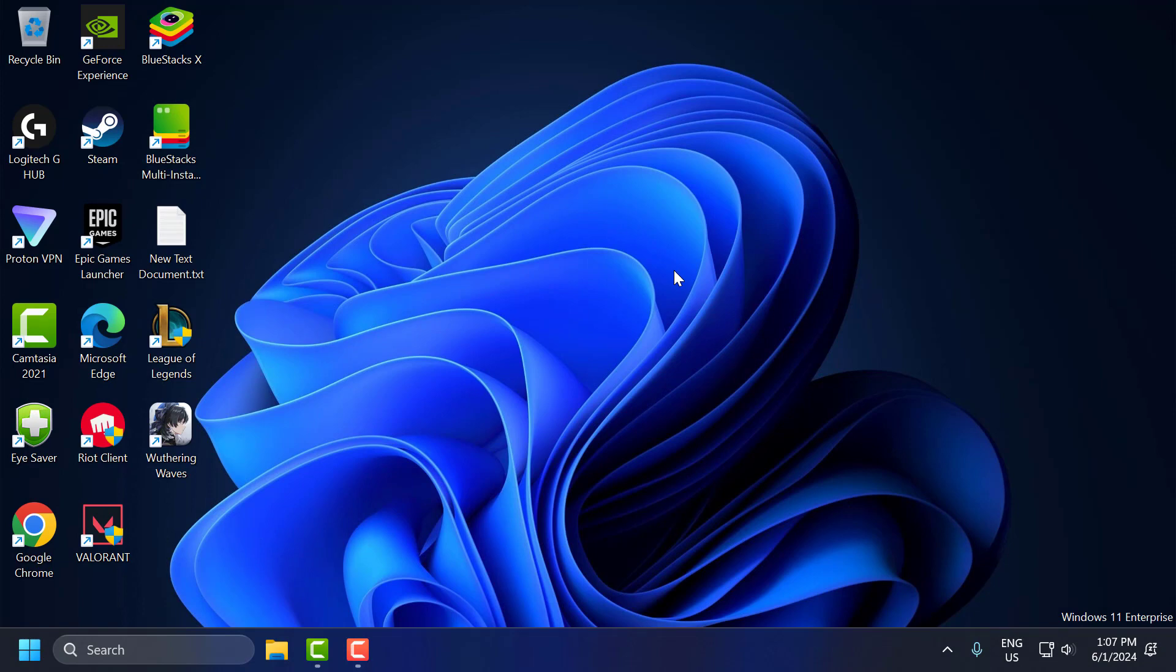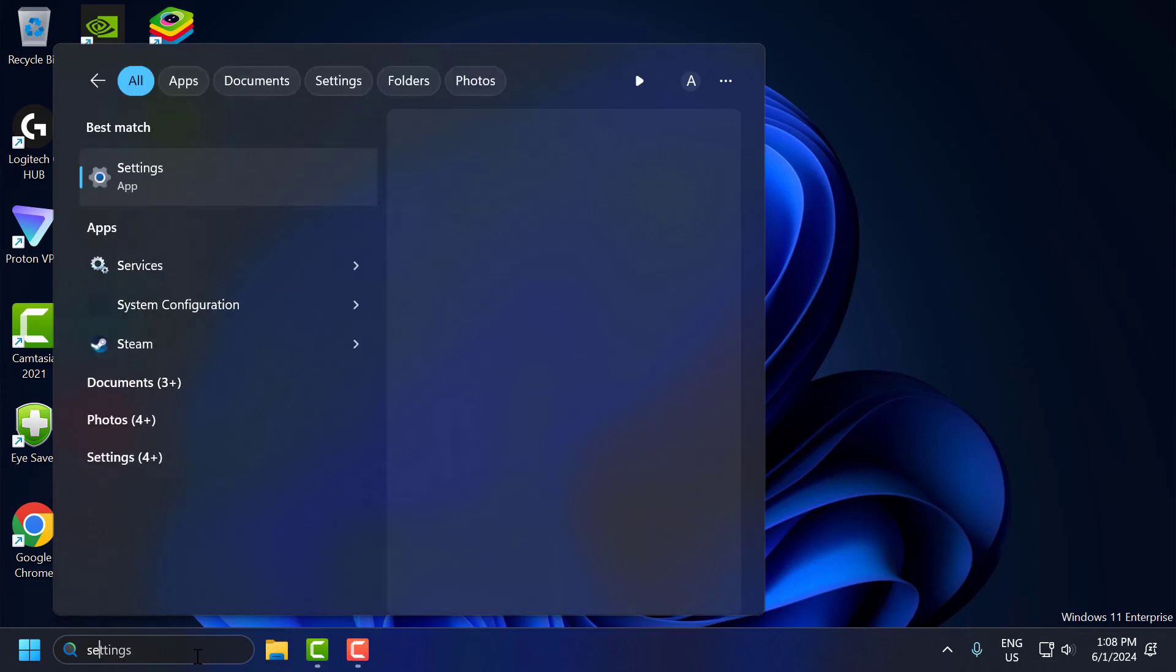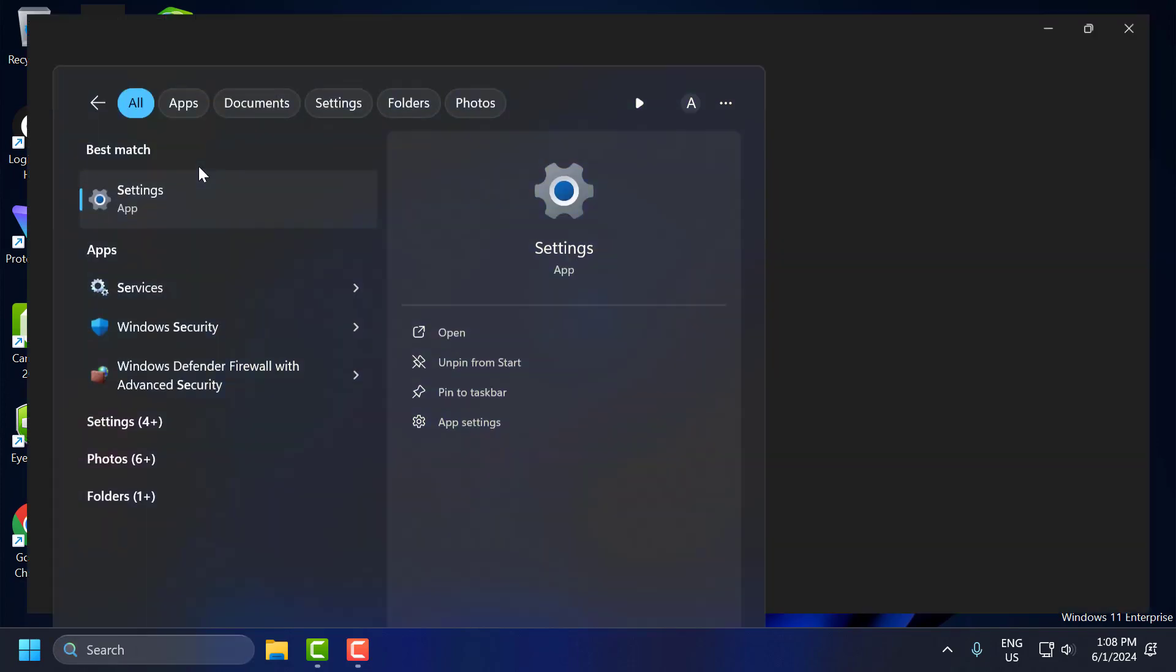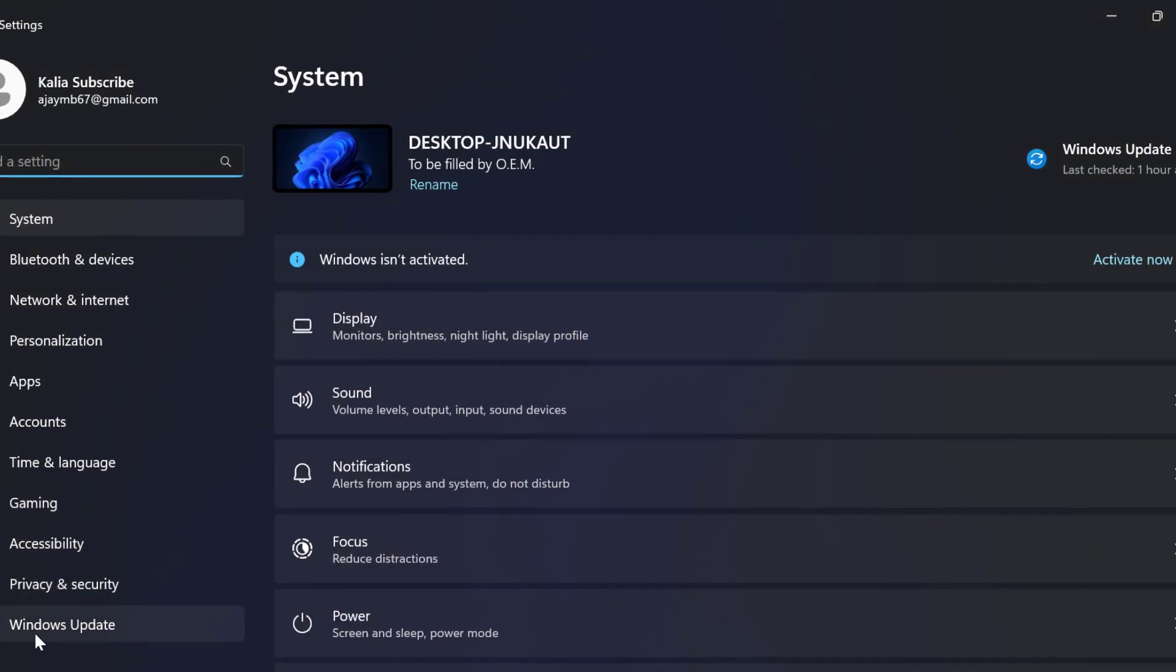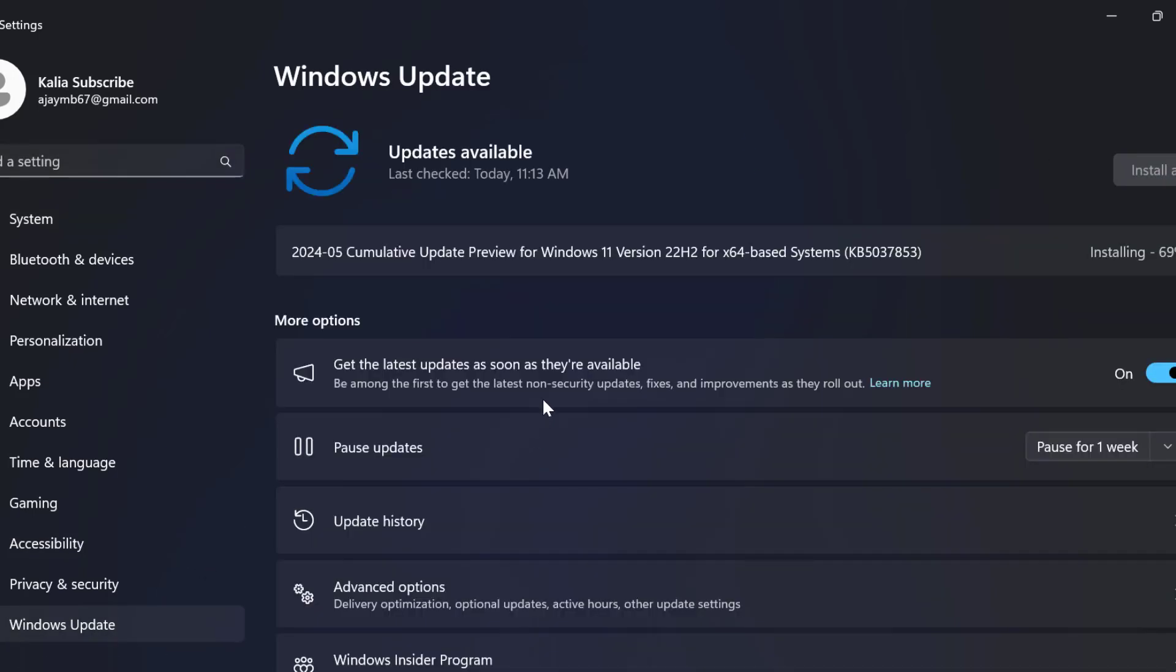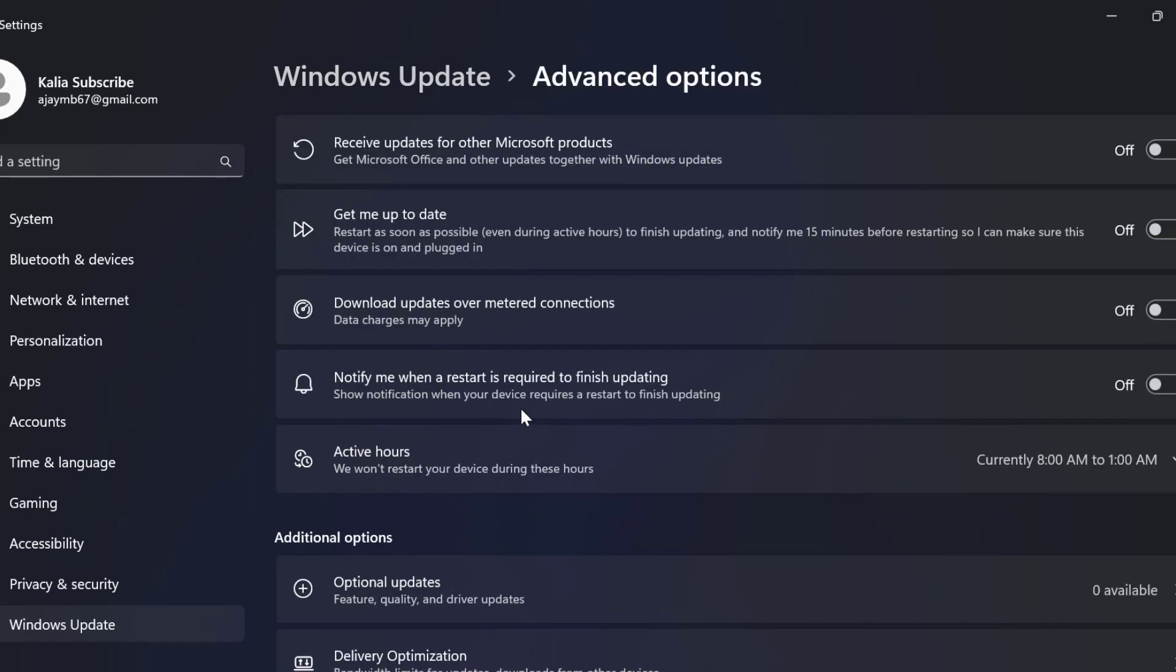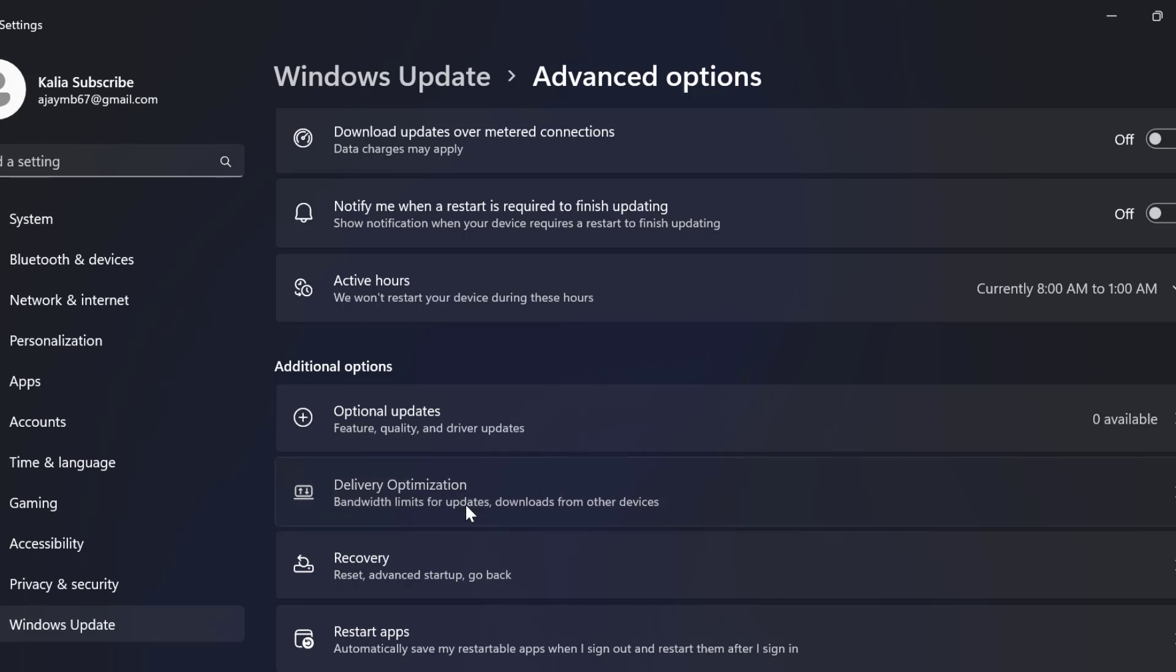The fifth step is to disable Windows Update Delivery Optimization. Windows Update Delivery Optimization can consume bandwidth. To disable that, go to the search menu and type Settings. Click to open it. On the left side, select Windows Update. On the right side, you just need to scroll down and select Advanced Options. In here, you need to scroll down. Select Delivery Optimization.